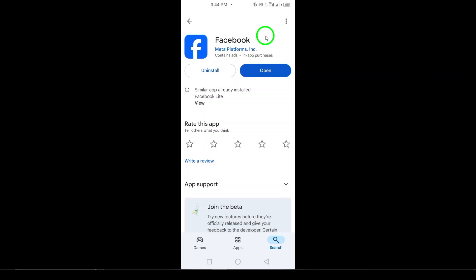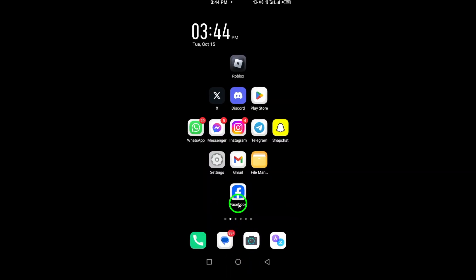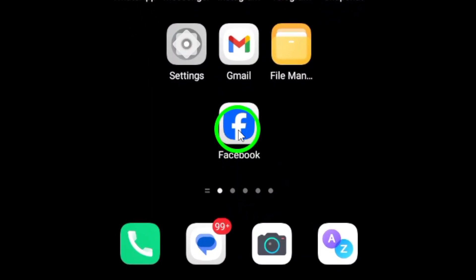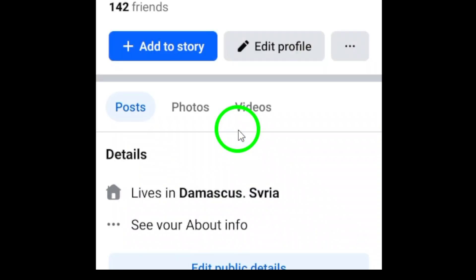Once the installation is complete, it's time to log back into your account. Find the newly installed Facebook app on your home screen or app drawer and open it. You'll be greeted with a login page.